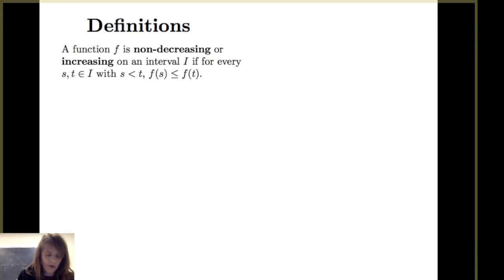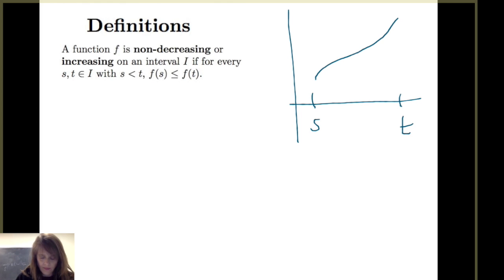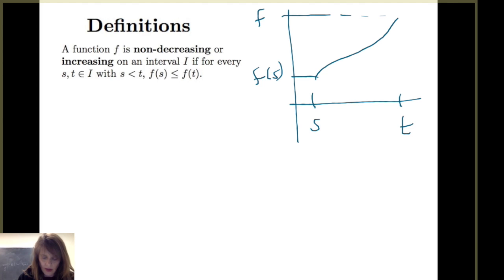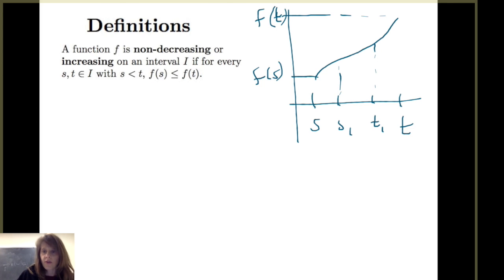Let's take a look at an example. If I have some interval with points s and t, then f of s is less than or equal to f of t. That would be true for any pairs of inputs: if one is less than or equal to the other, the output follows suit in that same order.